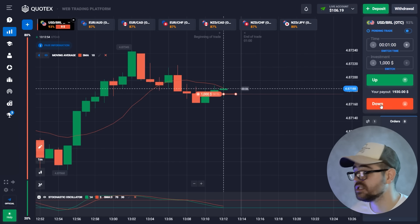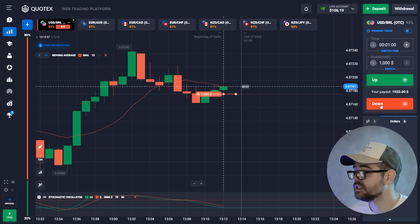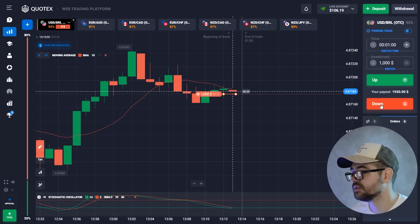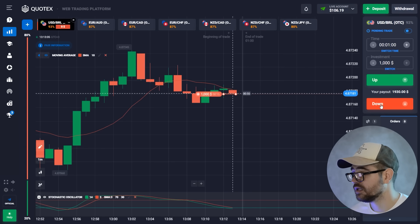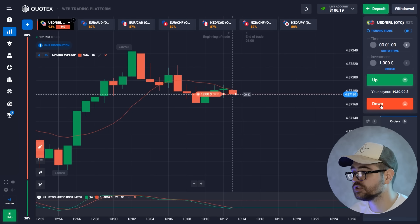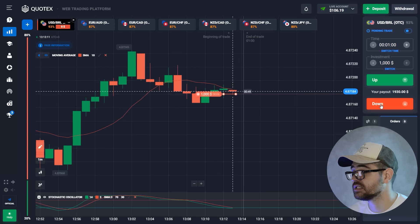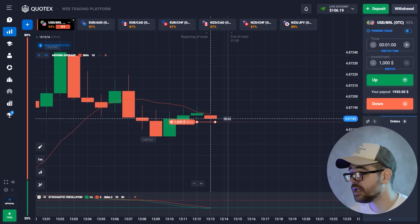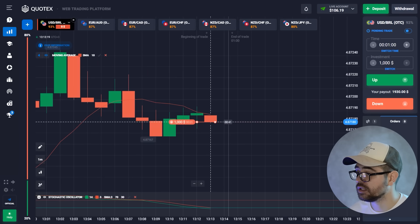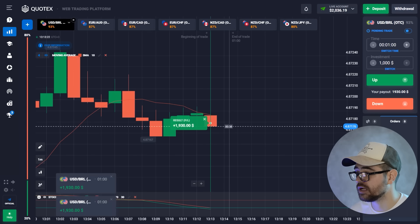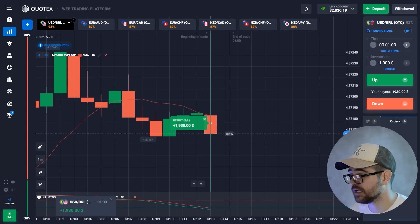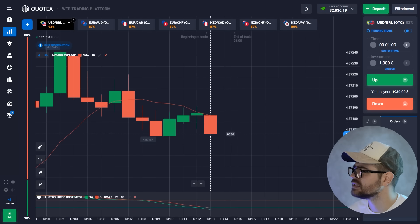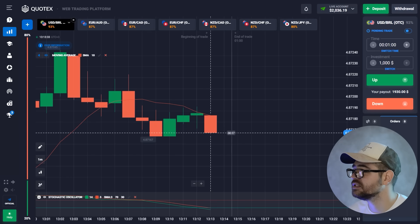The MA is basically behaving as a resistance level. It broke through and acted as a support level just before, and now it's trying to break through the resistance level but it's likely to go down. Here is our profit: $1,930. A really good payout — 93% — not every time you get this; some are 87%, so 93% is really good.